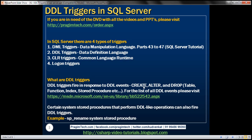Not only DDL statements fire DDL triggers — we also have certain system stored procedures that perform DDL-like operations, and these can also fire DDL triggers. One such system stored procedure is SP_RENAME, which we use to rename a database object, for example, to rename a table or a column in a table. Whenever we do that, it raises a RENAME event, and if you have a trigger associated with that event, it will be fired automatically.